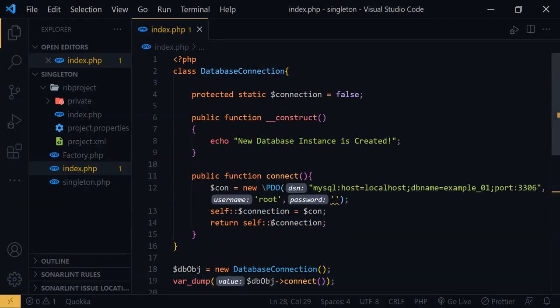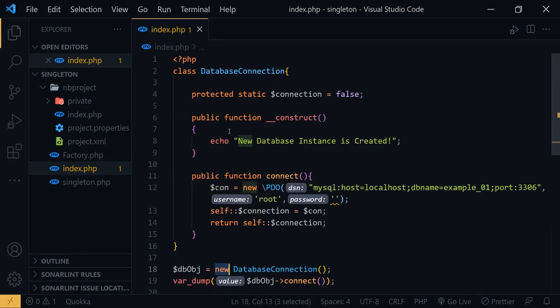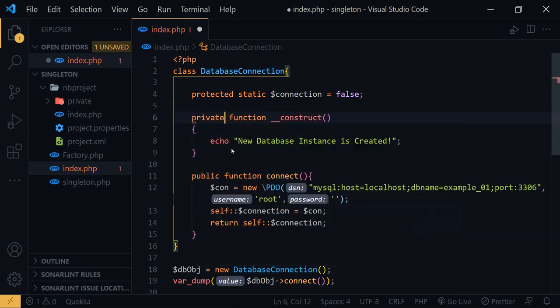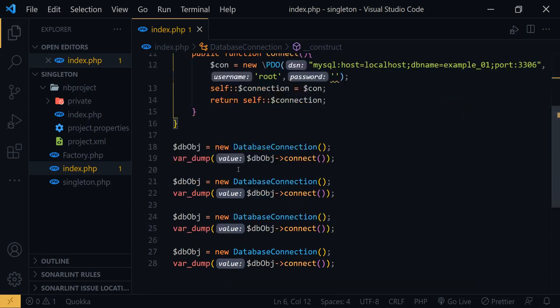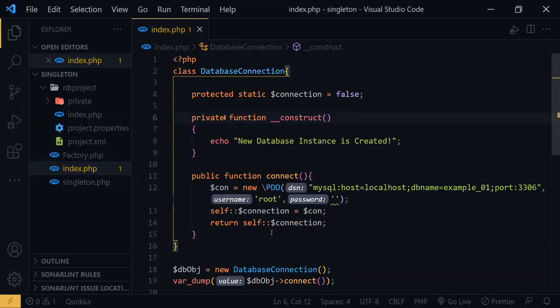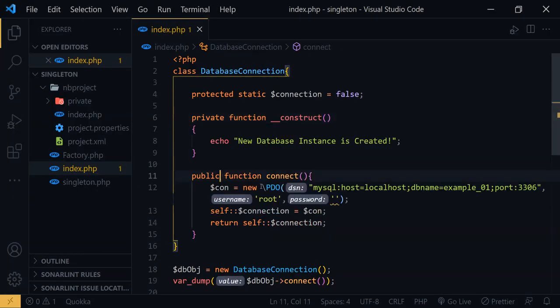Let's apply singleton to this class. First we need to stop creating instances using the new keyword. To do that, we change the constructor's access modifier to private. Now nobody can create a new instance using the new keyword. If you run this now it will return a fatal error, so we have stopped that.